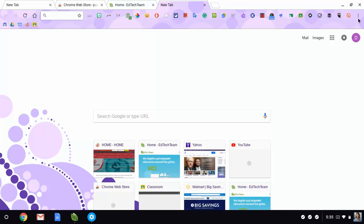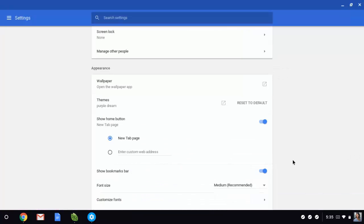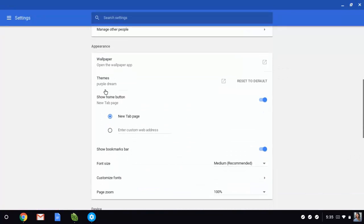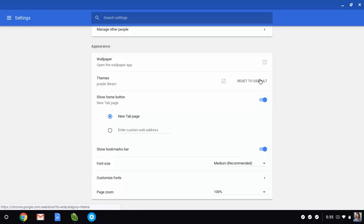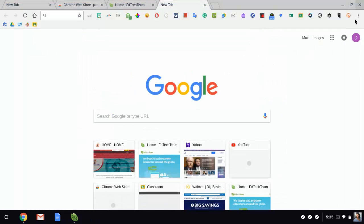Another way is you can come back up here to your settings, go back to appearance, to theme, and you can say reset to default. So if I don't want that theme anymore and I don't want anything, I can reset it to the default and now I'm back to where I began. So that is how you manipulate your theme.